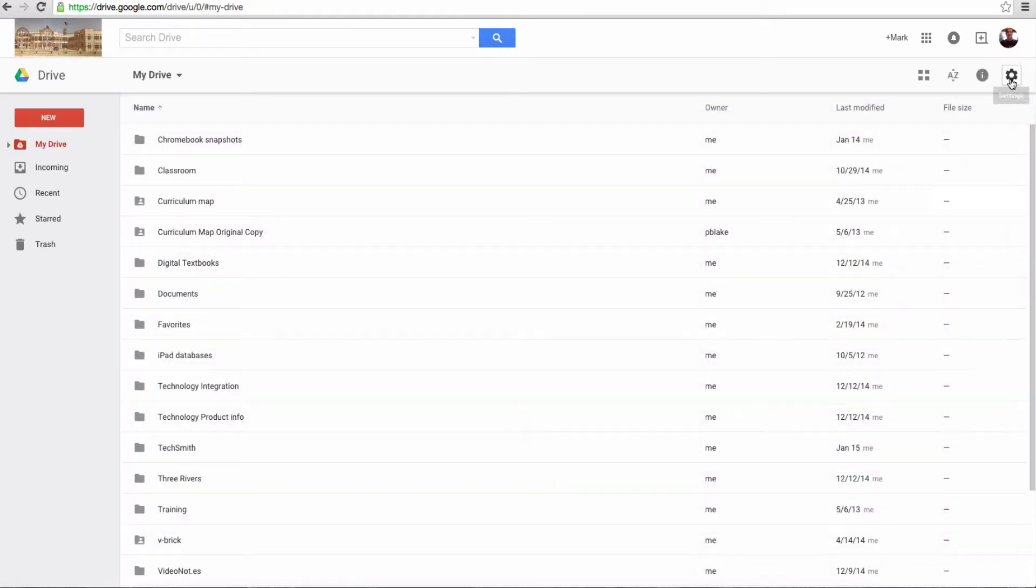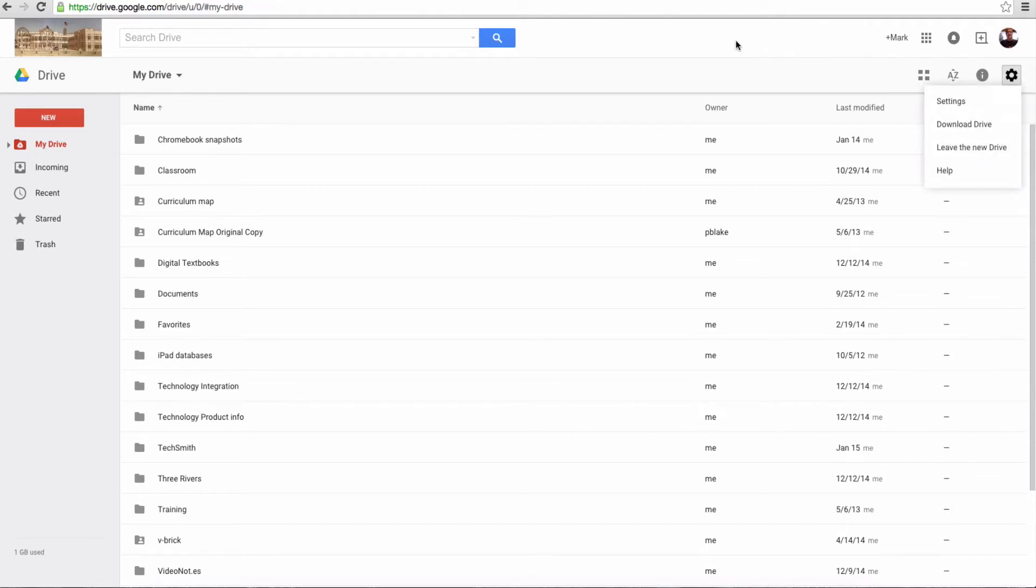Now, if you want to switch back, you can go back to Settings and click on Leave the new drive, and you can go back to the old drive. But realize that it won't be that far down the road that Google will switch over to the new drive and stay that way. So you might as well get used to the new drive.